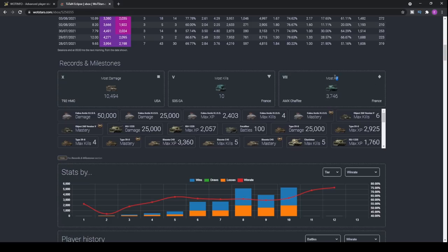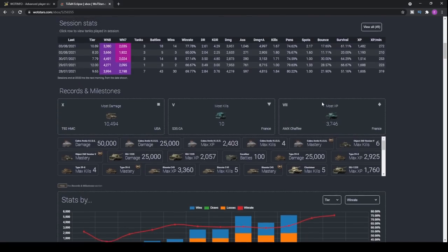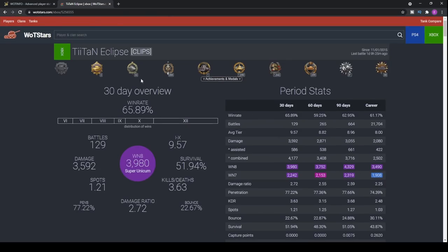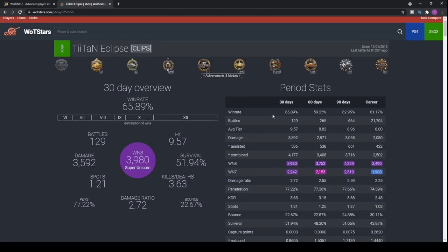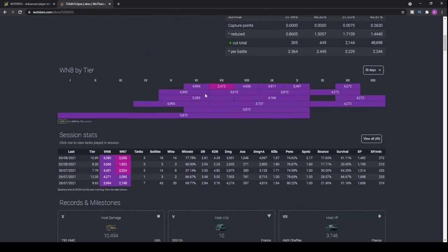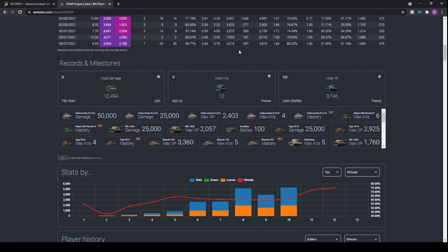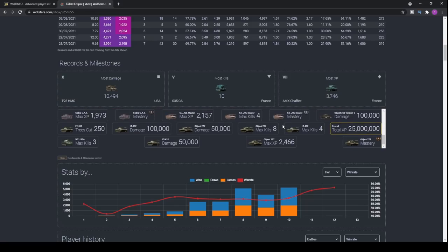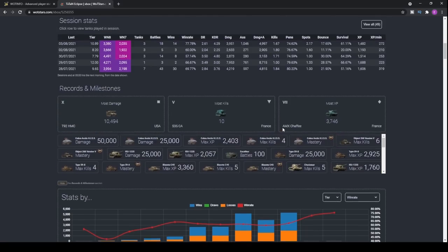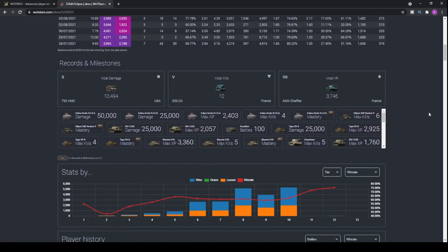As far as my most XP, you can see right here the AMX Chaffee, 3746 most XP. So that's always really nice. And of course if you want to check out yours, I forgot to mention that you can go to whatstars.com forward slash Xbox and then you can basically type in your name on either PS4 or Xbox.